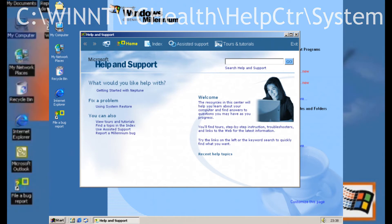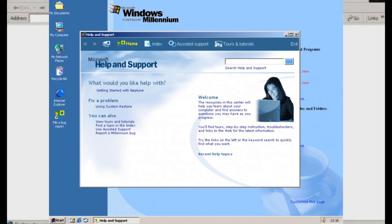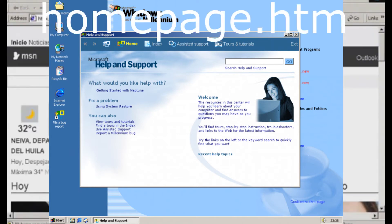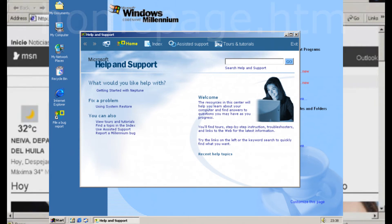Hay un enlace de ayuda de Windows 2000 intencionalmente comentado, la misma ayuda que el RTM de Windows 2000. En el código de homepage.html, el enlace de restauración del sistema señala un exe faltante en el directorio de WinNT.